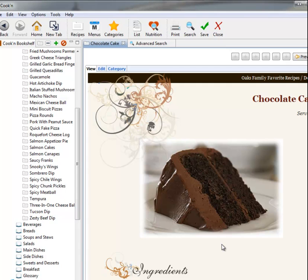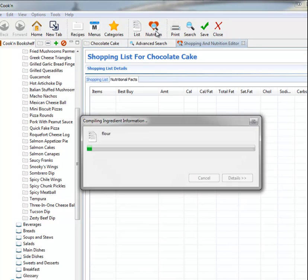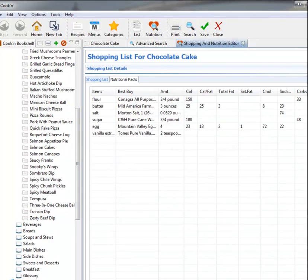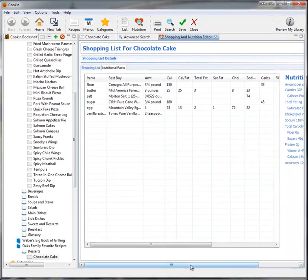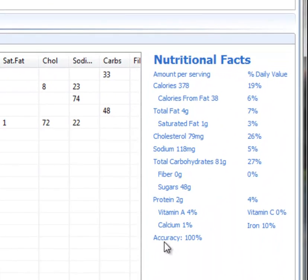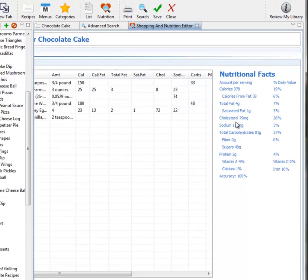And Cookin' will analyze the nutritional value of any recipe, even the ones you enter. Just click Nutrition on the toolbar here, and Cookin' will calculate it for you. If I were trying to track carbs or cut back on my fat intake or watch my cholesterol, that would be hard to do and to figure out by hand. But with Cookin', it's easy.